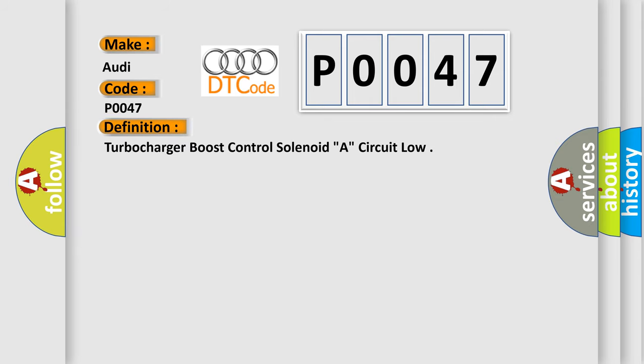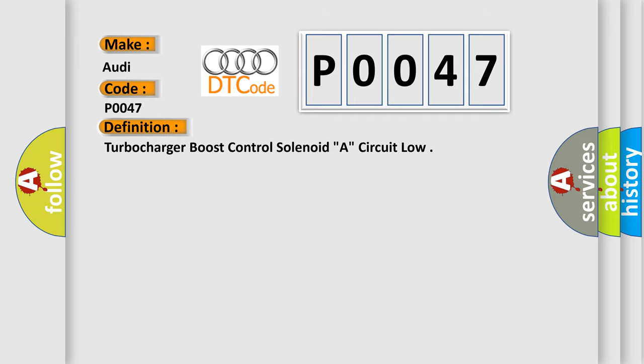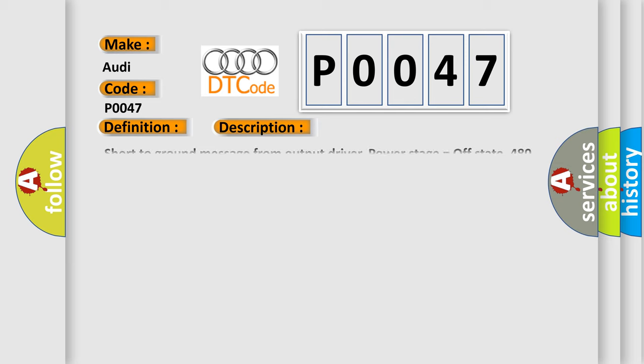The basic definition is: Turbocharger boost control solenoid A, circuit low. And now this is a short description of this DTC code.